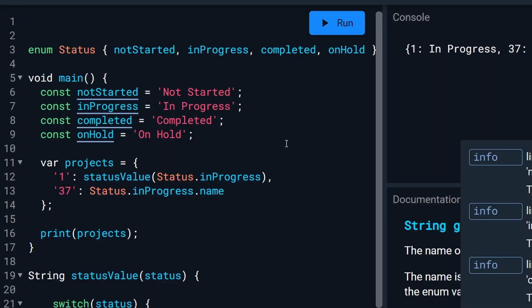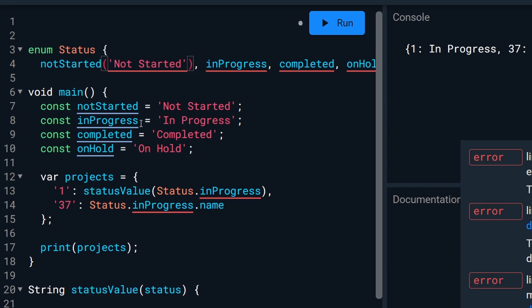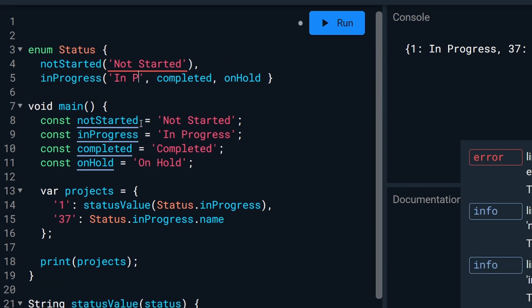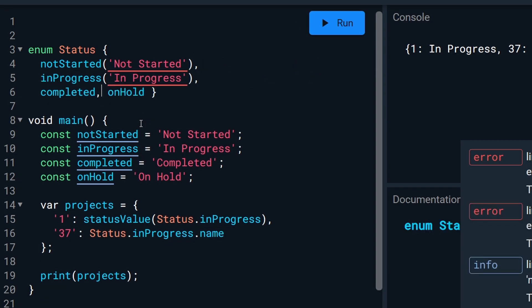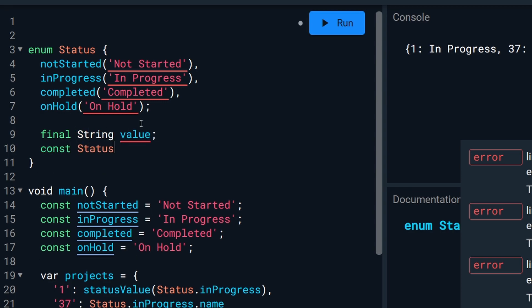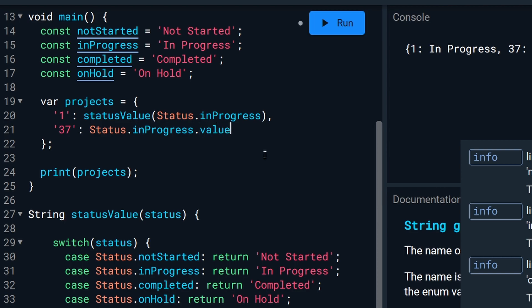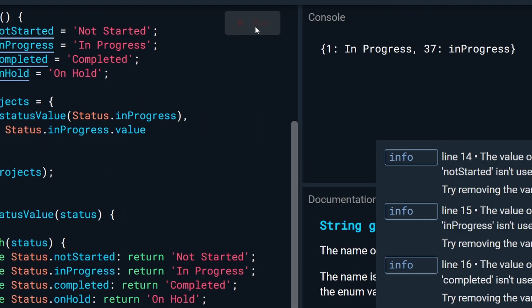But if you use enhanced enums that were introduced in Dart 2.17, you can do it a lot simpler. We will make these edits to our enum. And then make the modifications to our map on the 37th project. And you will have the results you want on both.